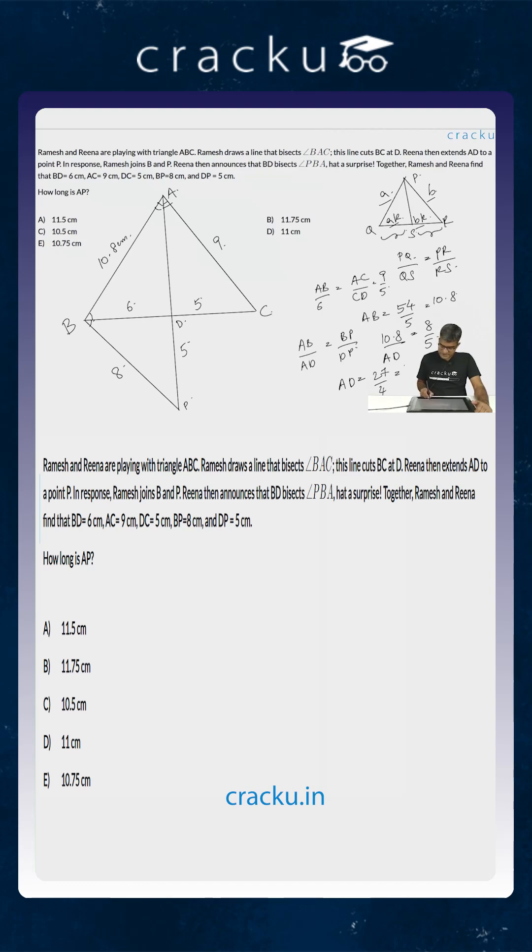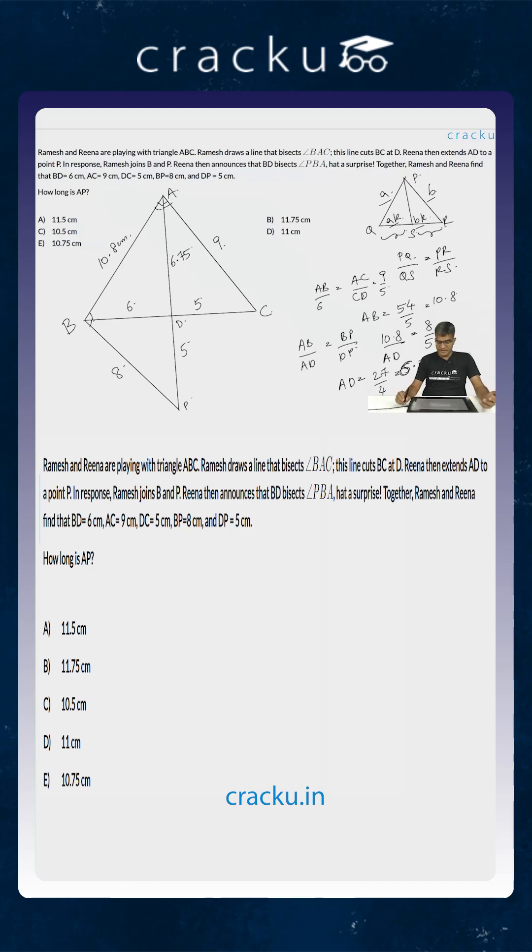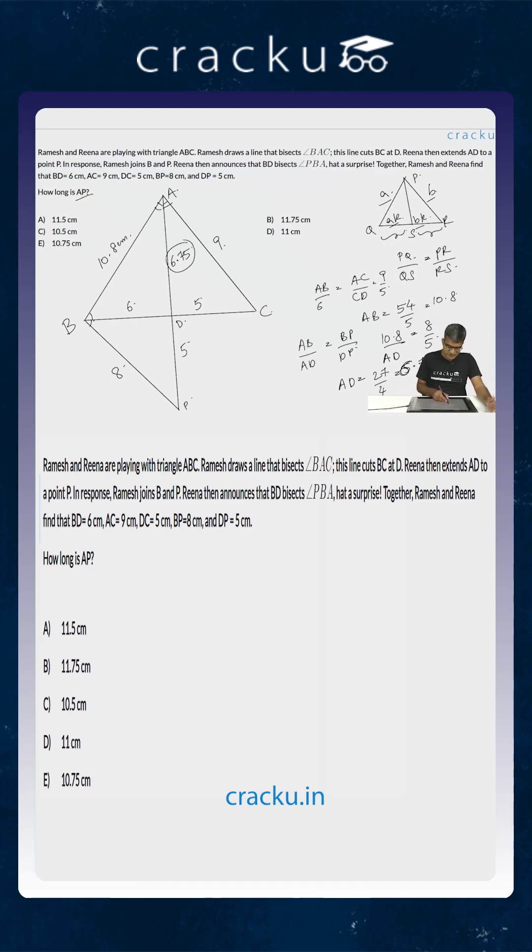This is equal to 6.75 centimeters. So this is equal to 6.75. What are we required to calculate? We are required to calculate the length of AP. That will be equal to 6.75 plus 5 which is equal to 11.75 centimeters which is option B.